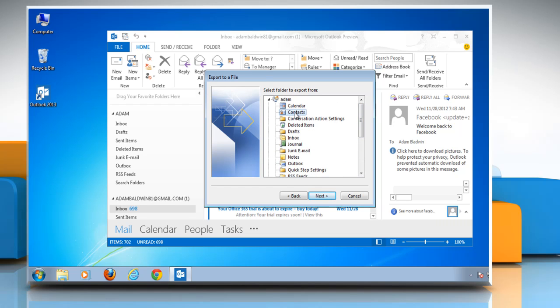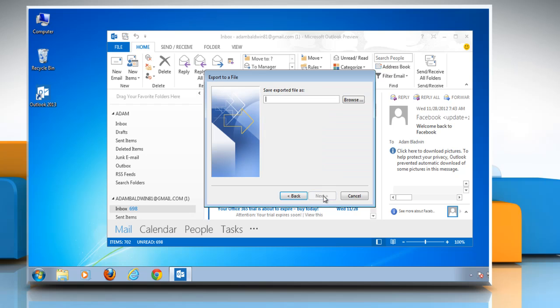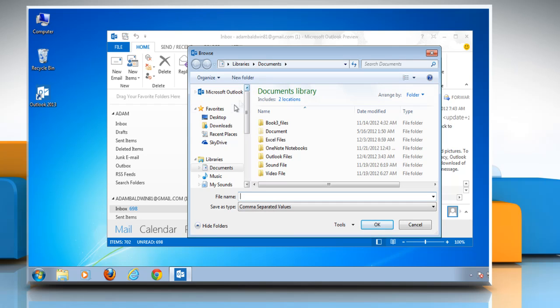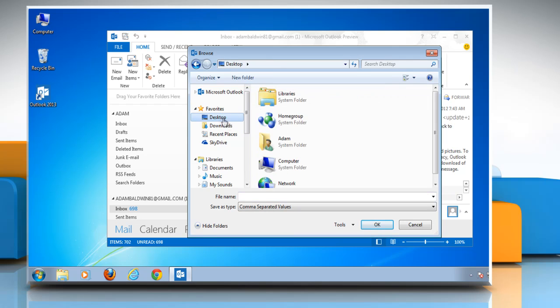Click Next, then click the Browse button to open a window where you can select the location to save the CSV file. You can save the file anywhere you want. Type the file name and then click OK.